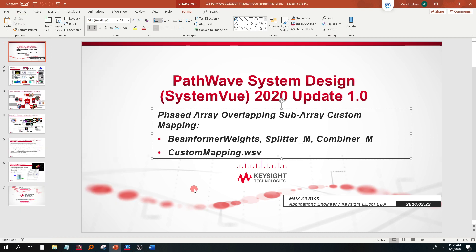Hi, my name is Mark Knudson. I'm an application engineer with Keysight Technologies working on PathWave system design software.